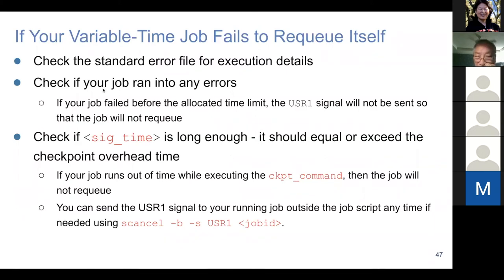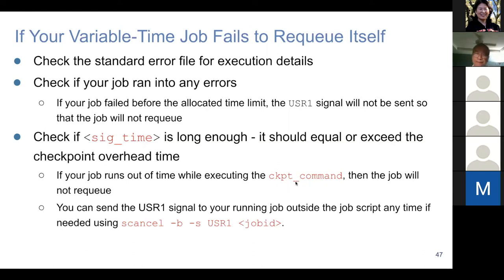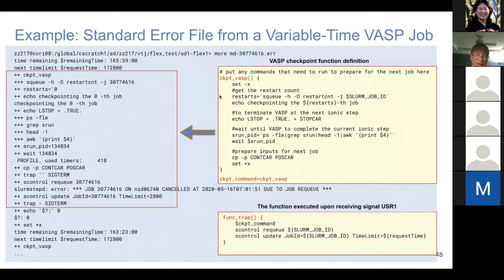In case of failure, first check the standard error file for execution details — we try to make variable time job execution detail go to the standard error file. If your job failed before the allocated time limit, the signal will not get sent and your job will not re-queue. This is a common cause of jobs not getting re-queued. Another issue is if SIG time is not long enough, your job may get killed while doing the checkpoint command, which also prevents re-queuing.